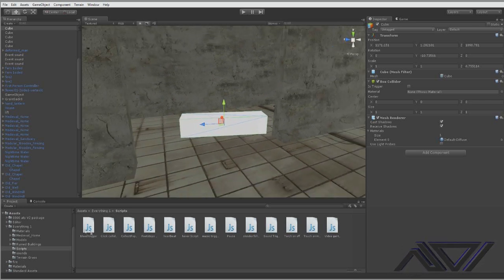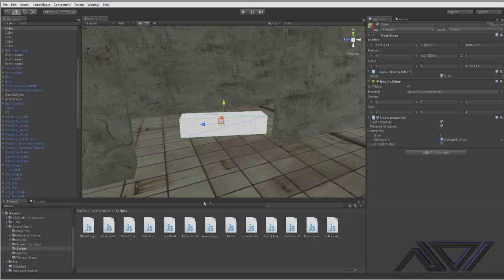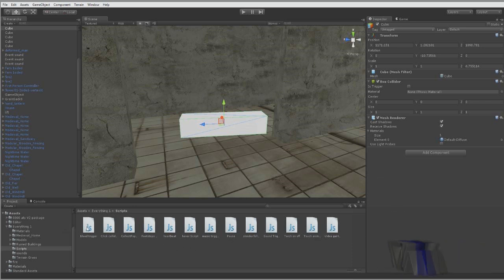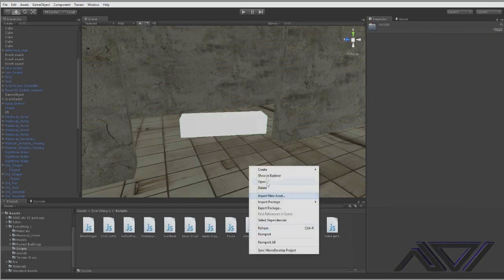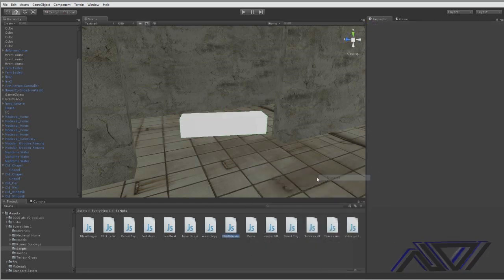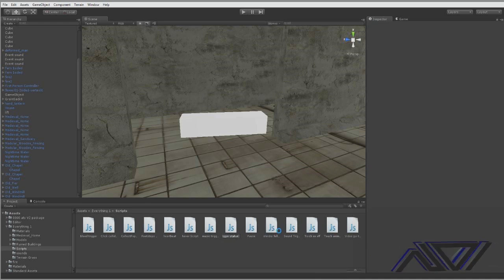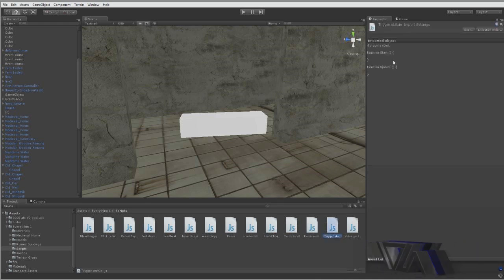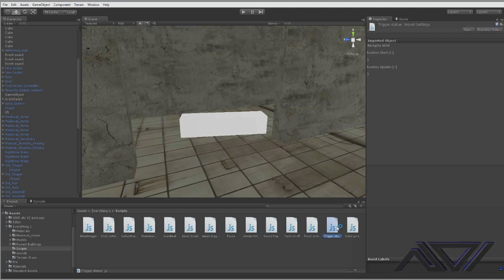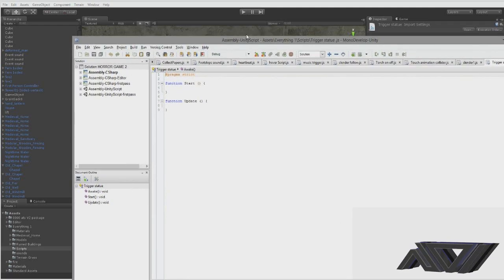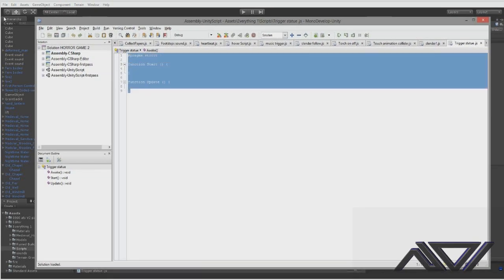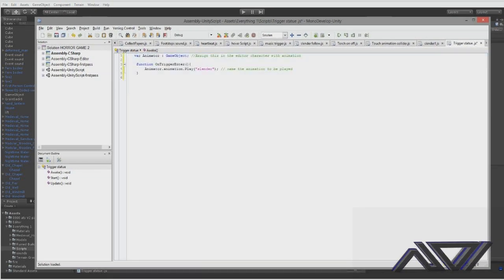Alright okay so first thing you want to do after you've done that is to go get your script which is in the description and drag it over here. Now I'm going to create a new script and just show you. So you right click and create javascript and I'll call trigger statue. Alright so then we'll double click and the mono develop section will load up. So this is where you put all your code in.